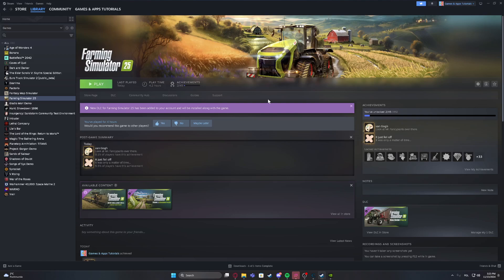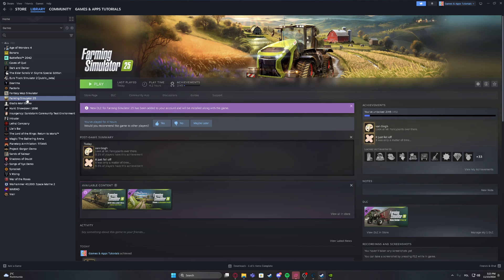To fix the frequent crashes on Farming Simulator 25, we can try a few things. The first one is to check the integrity of our files for the game.